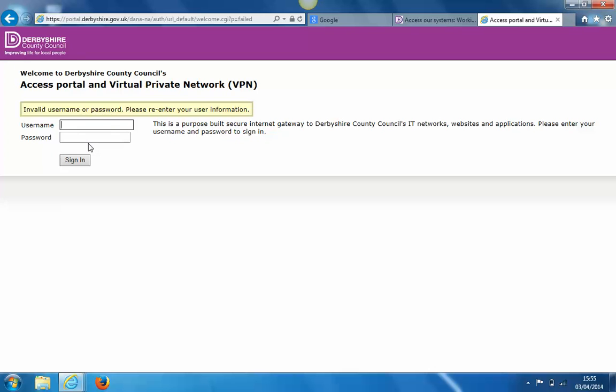The system will display 'invalid username or password.' Don't worry about this - all it's done is send a text message containing your one-time password to your mobile phone.